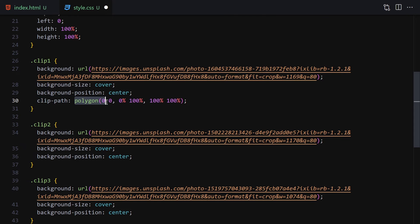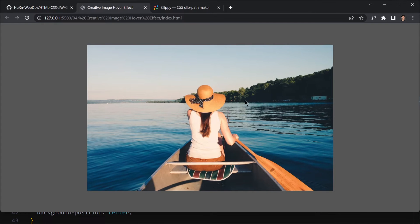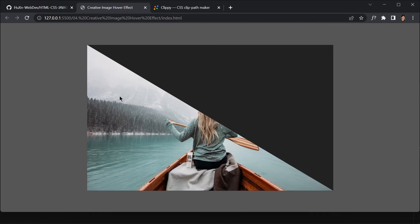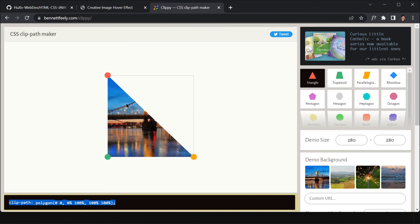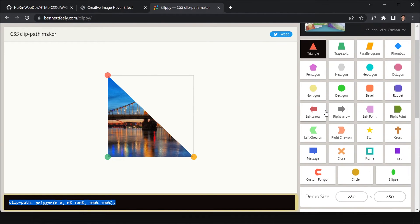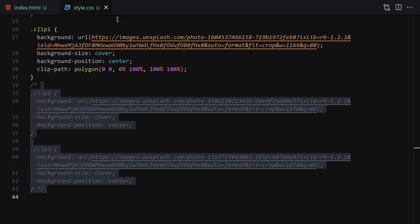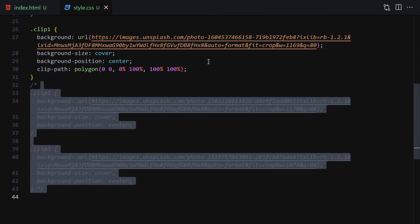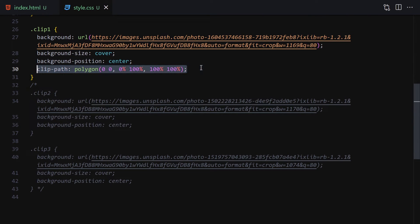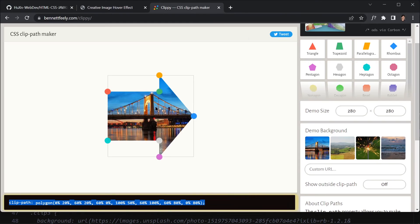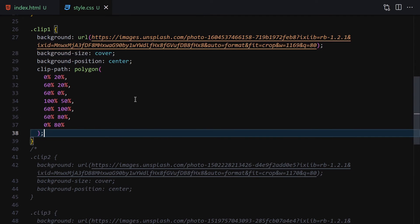Let me paste a clip-path polygon into the CSS. After commenting out the background images you can see the clipping shape applied to the div. For example, if you copy a right-arrow shape from the website and paste it, the element gets clipped into a right arrow. You can play around with all the different shapes.